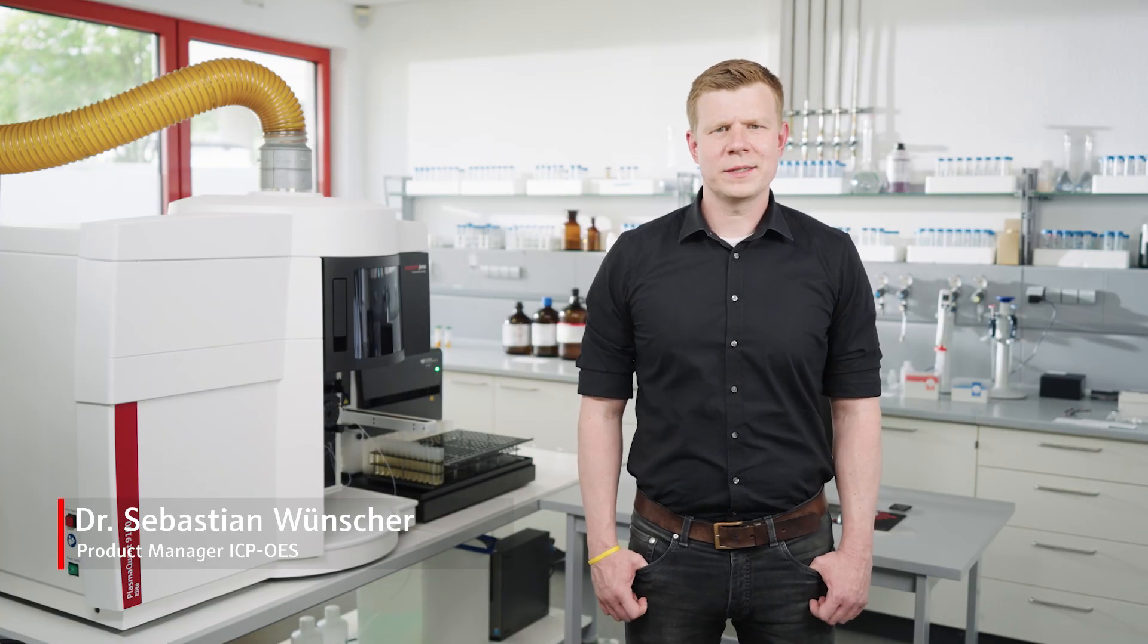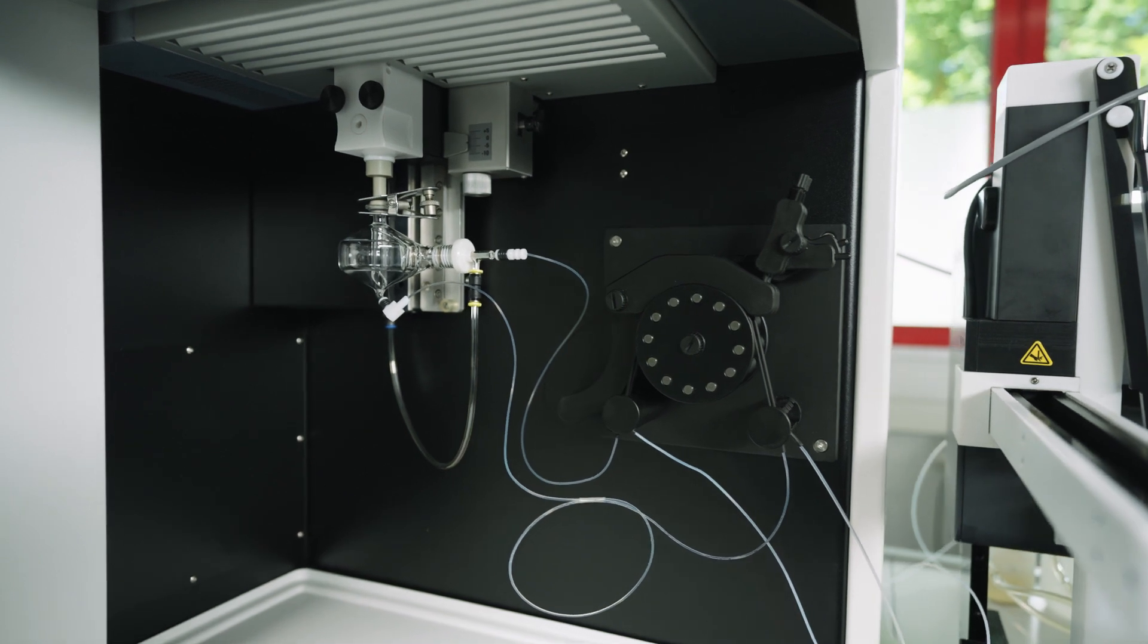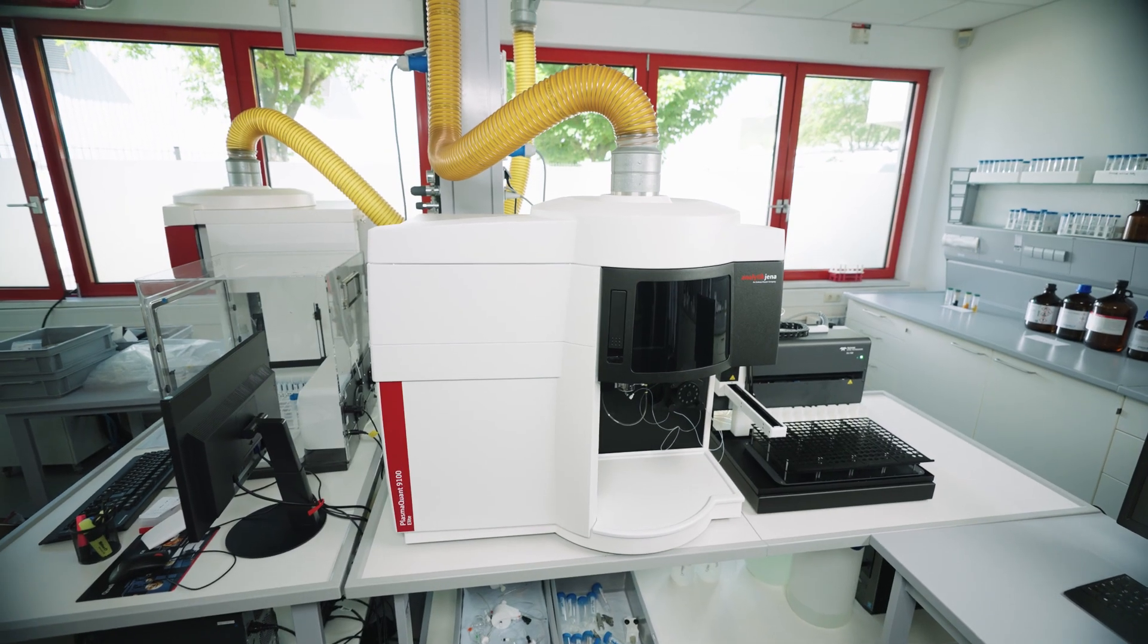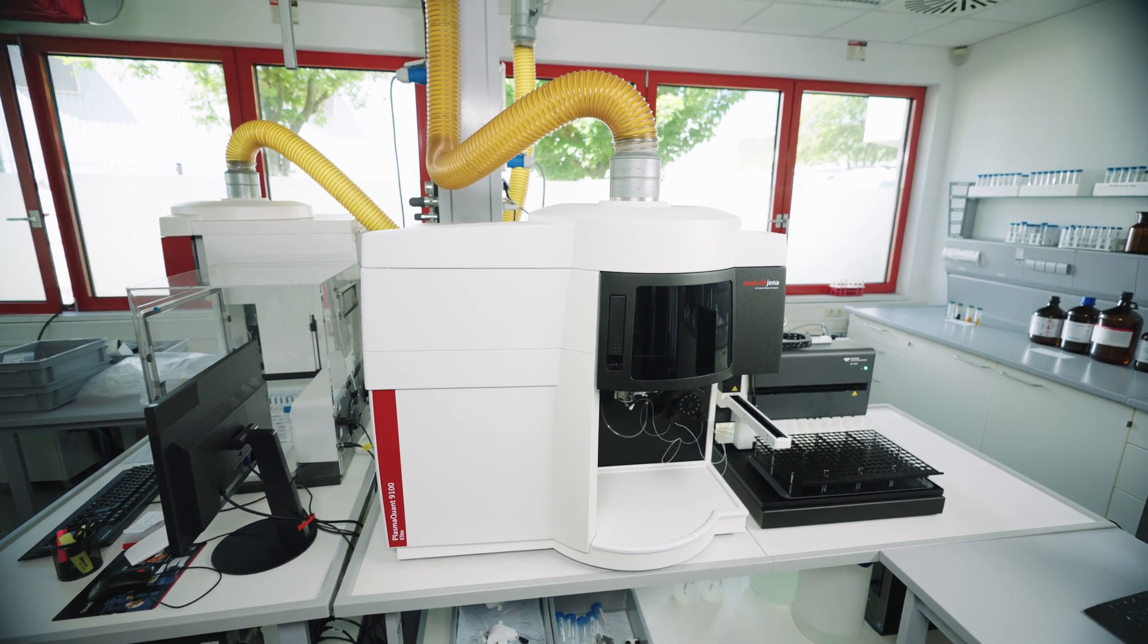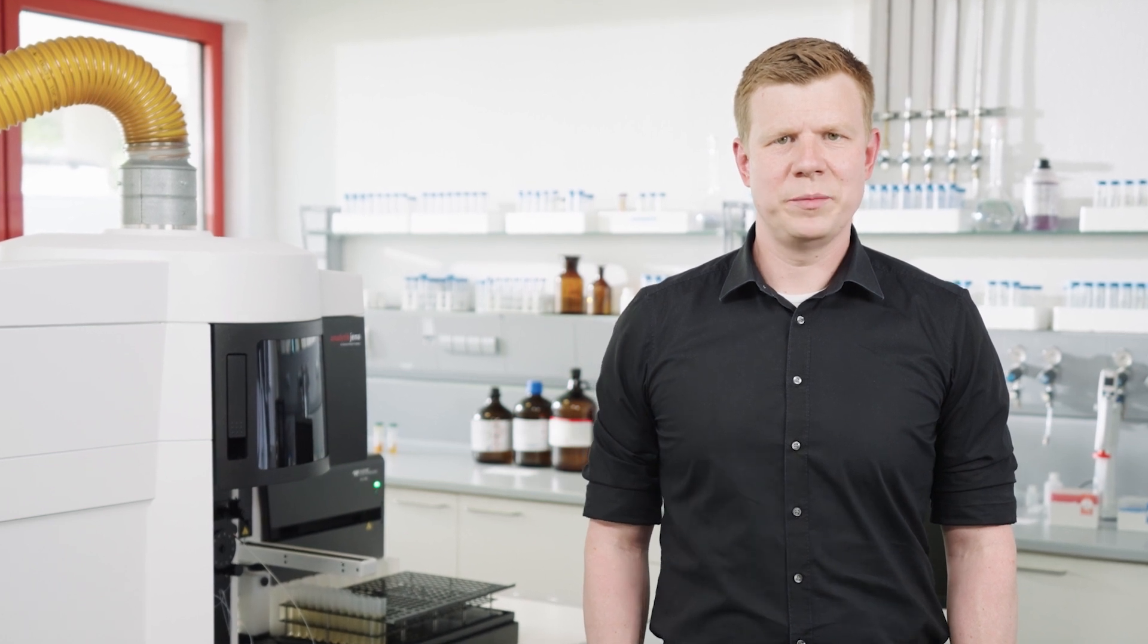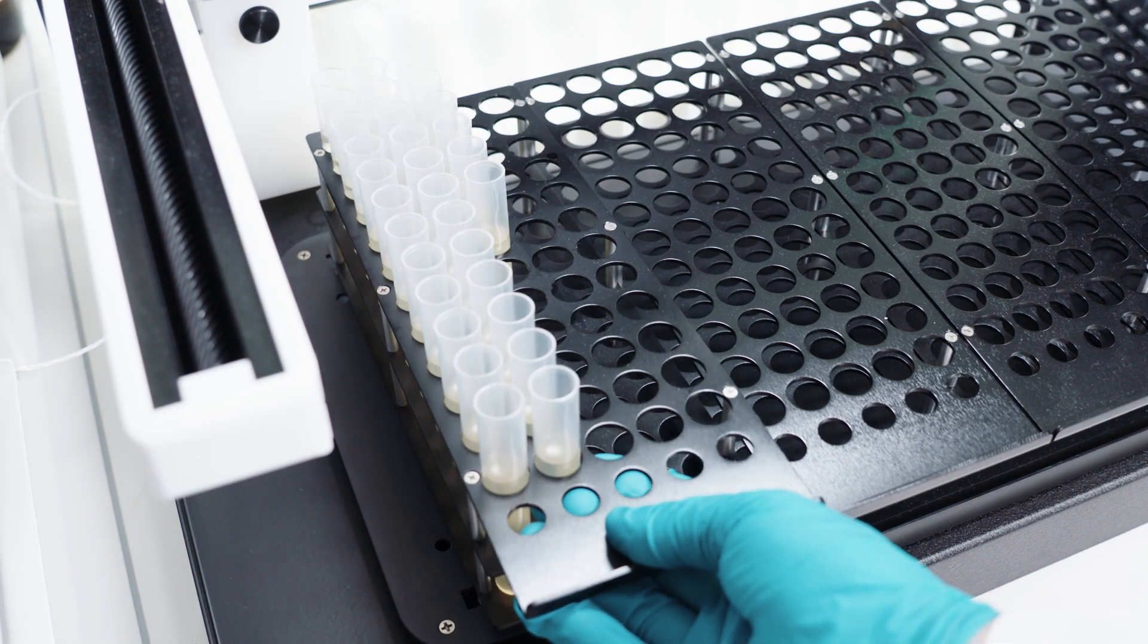Before we begin the measurement, let's take a closer look at the instrument configuration for measuring oils from organic dilution. Let's start with the sample introduction system of the ICP-OES, which is in this case adapted for oil analysis.